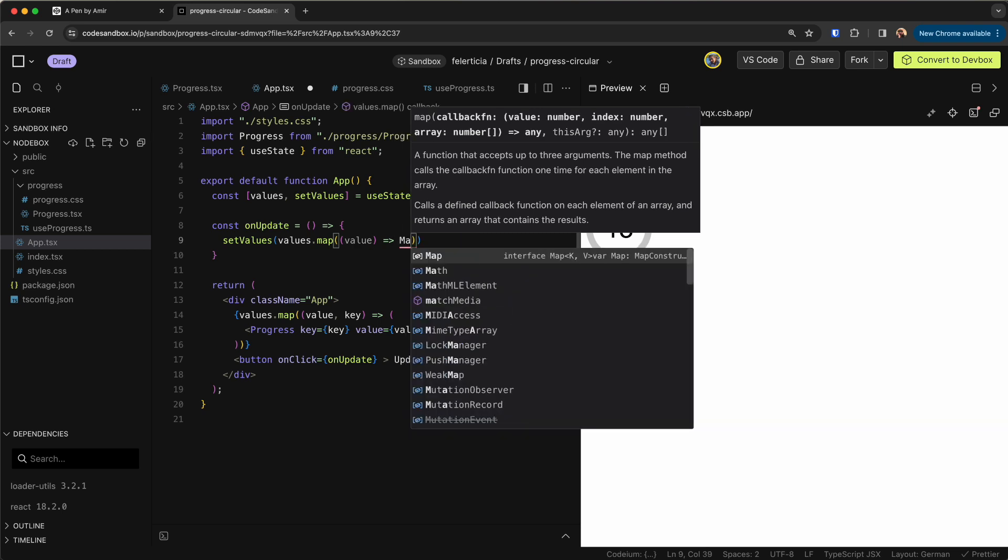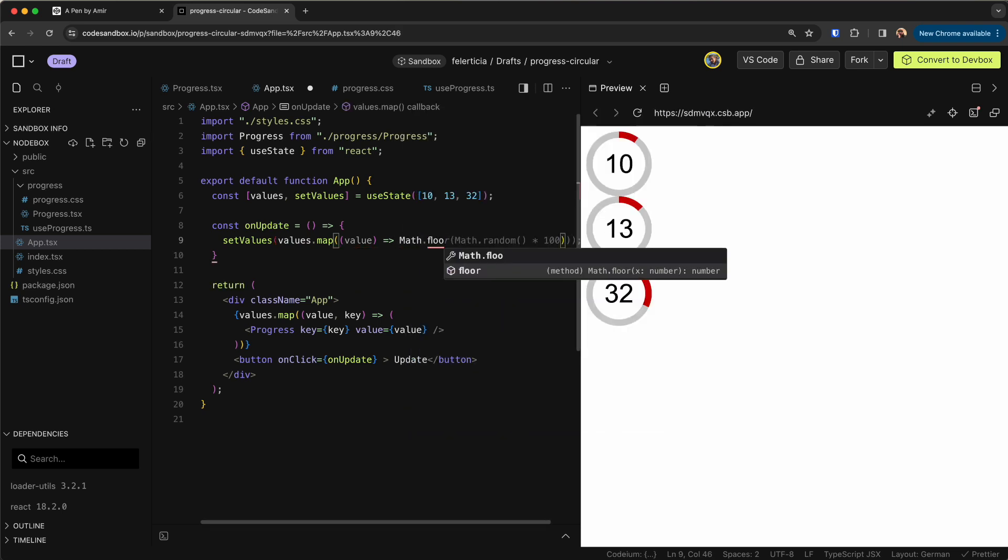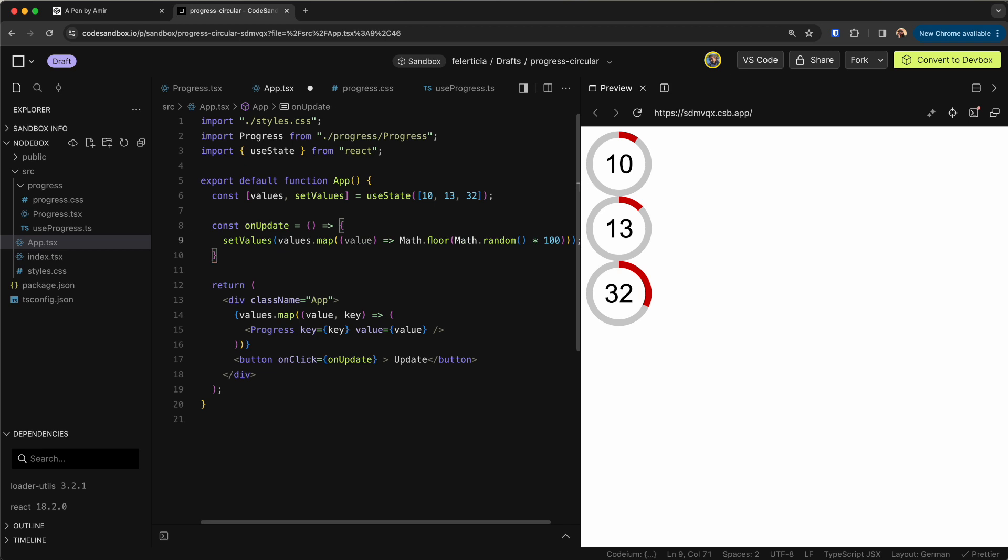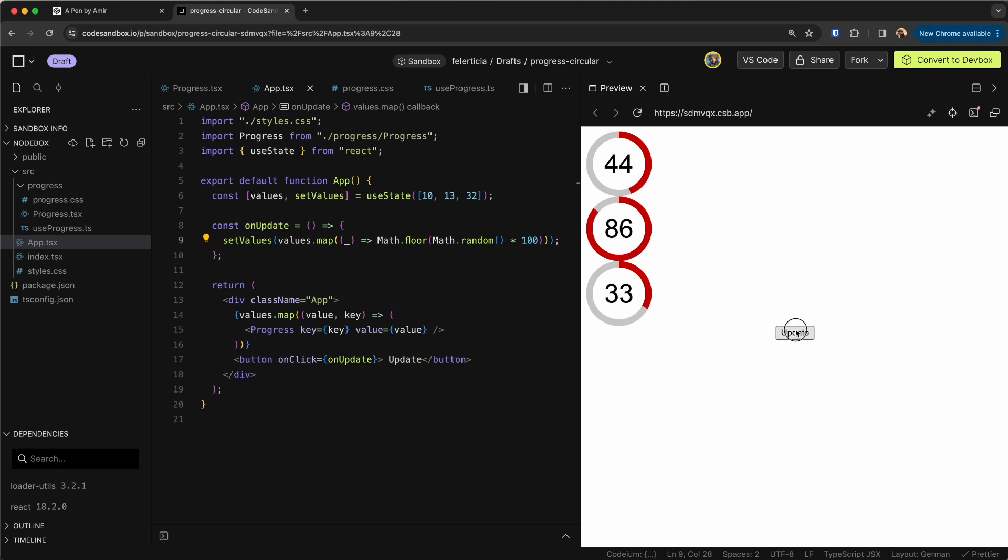To be a random number so Math.random exactly this and I don't need to have this here so I can just have it like this. Now as you can see I can update them all together.